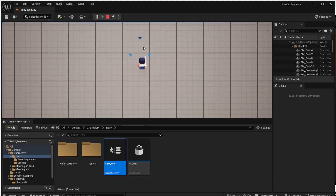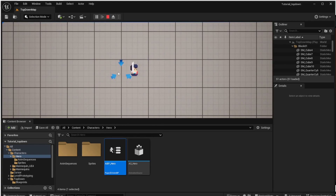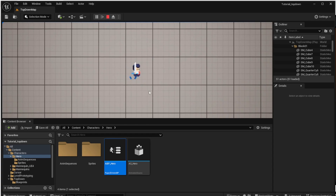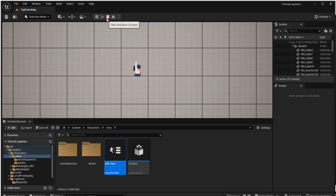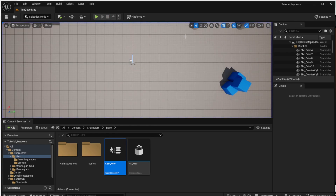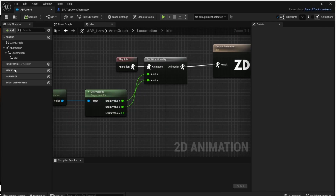But there is another issue: if the character stops, it always looks right. We want to change it so it looks in the direction it was last moving. We will do that by storing the last value of velocity in a variable and using that in the animation blueprint.